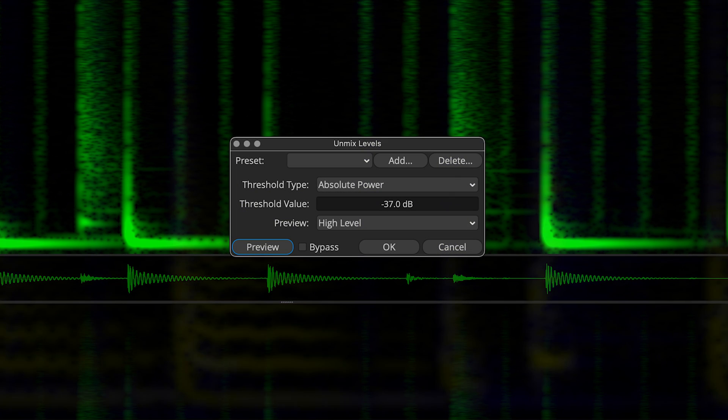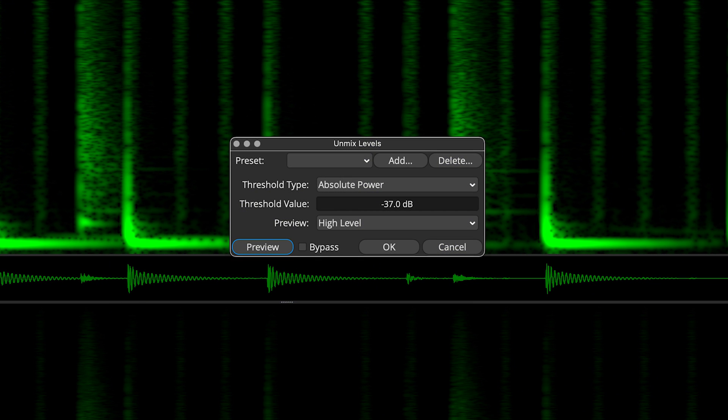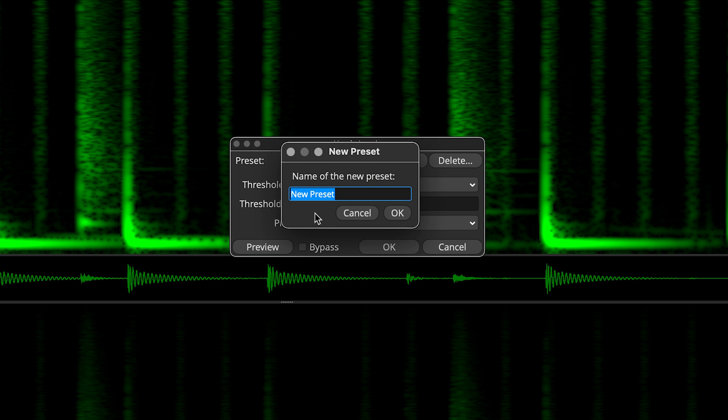Now I'm taking you all the way back to the very beginning. Here's the Unmix Levels dialog again. Earlier, I chose a threshold value of minus 37. I can save that as a preset.